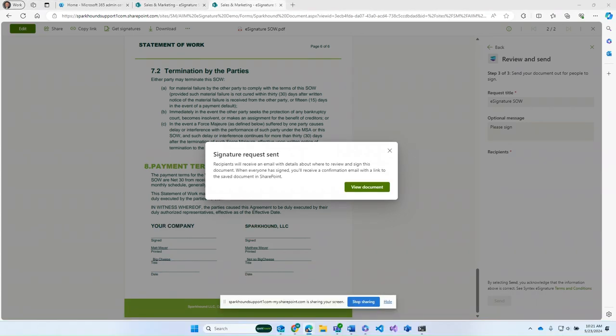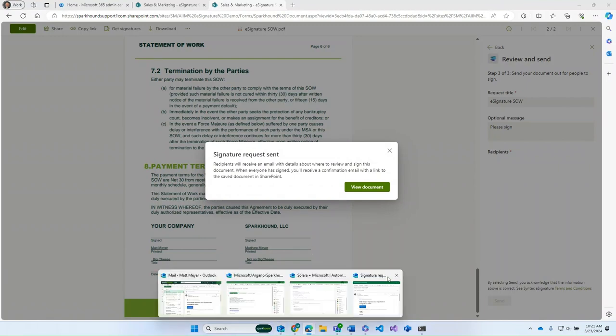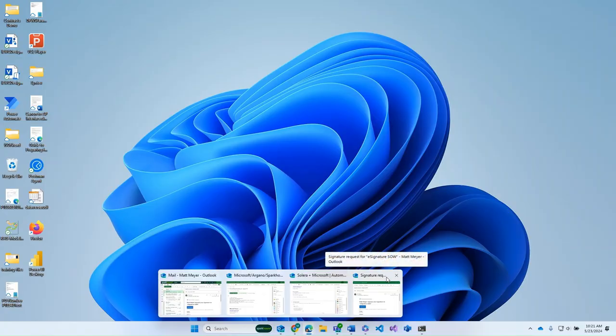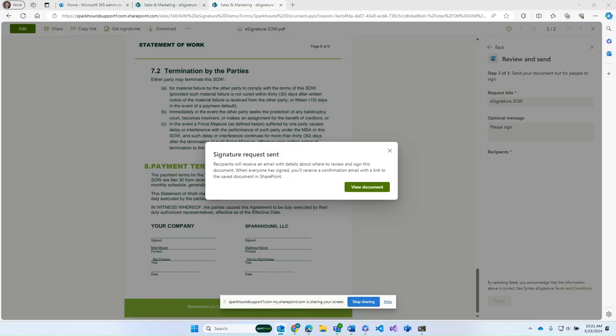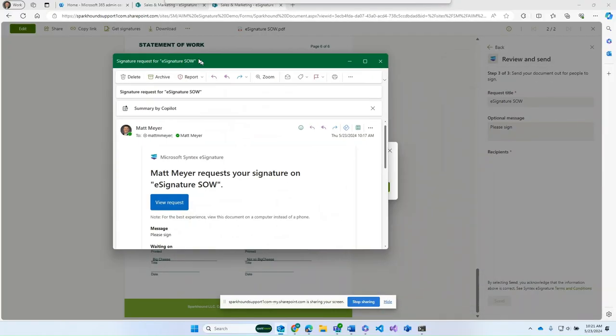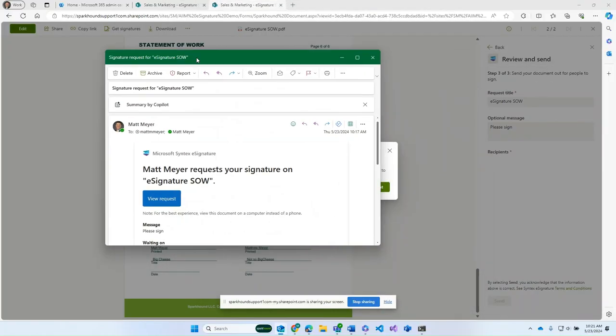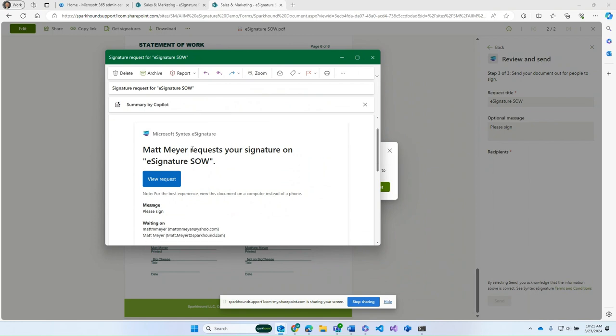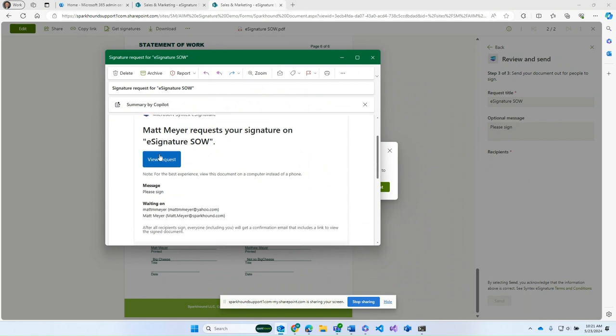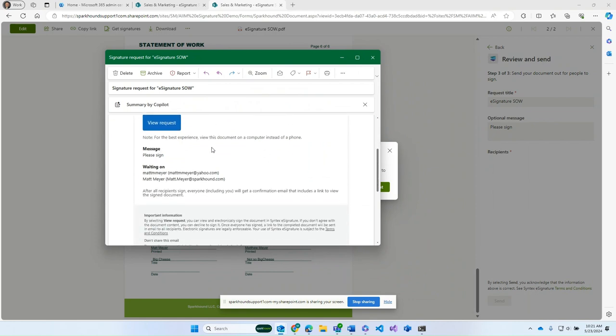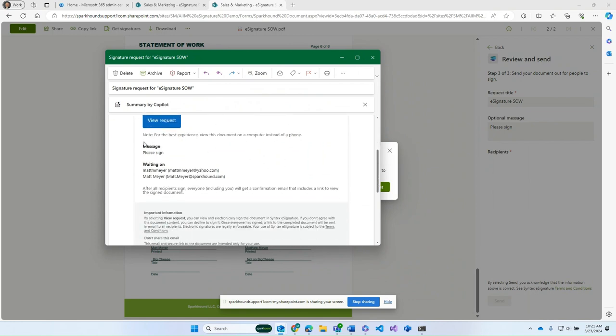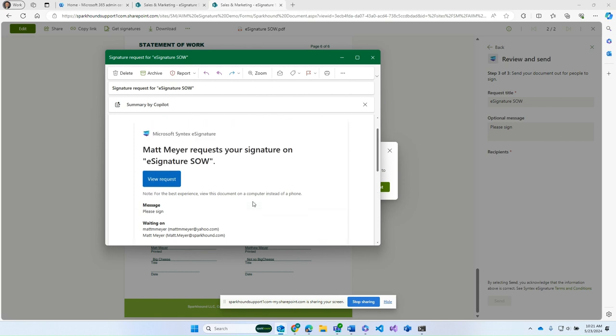As you can see here, we have the request signatures were sent and the recipients get an email. So what we can do here right away is take a look and see what the email looks like. And so what that looks like is something like this. And it says that I request your signature on this particular thing. It has the note in there as please sign. And it tells us who we're waiting on. Now, this is an important email. There isn't really a way to get back into this other than to go through this email for the time being. They're working on that. But that's what it looks like.